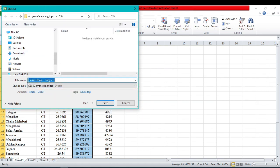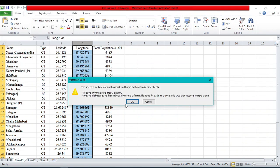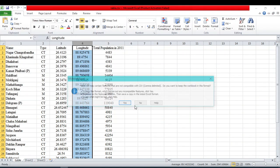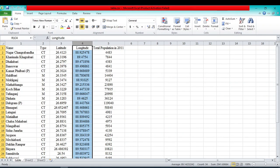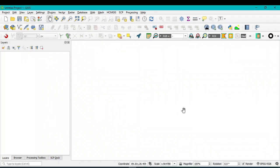You can change the file name — for example, name it 'table' — and then assign your folder. After that, click on Save. Then open your QGIS software.